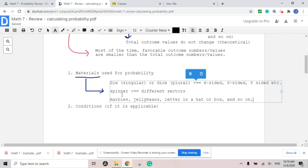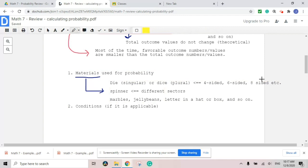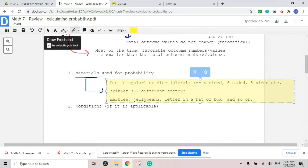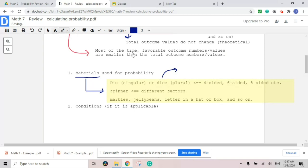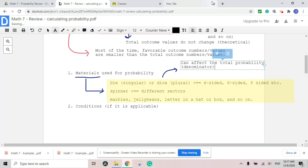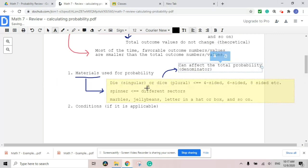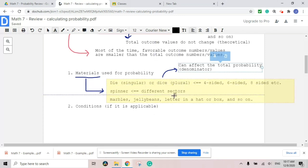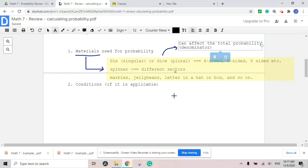The key thing you need to focus on is how these materials affect the total outcome, which is the denominator. If the die is four-sided, it's something over four. If you have more than one die — let's say two six-sided dice — then it's one out of 36, because six times six is 36. We're going to talk more about those total probability outcomes when we get to the sample space section.